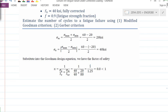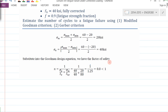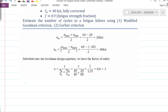What is the safety factor according to Modified Goodman? And Gerber — you can calculate the safety factor. If the safety factor is less than one, that means we have a finite number of life for this part. Then the next question should be: how many cycles will the part fail under this loading condition?